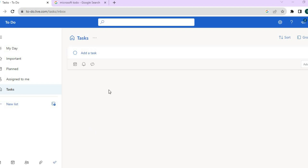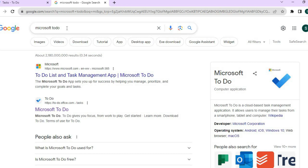I'm using the web version, as you can see right here. To access it, all you have to do is type in Microsoft To-Do, then select to-do.office.com — that's the second option. Once you have done that, you can create a Microsoft account by using your Gmail account if you don't have one already. It is quite straightforward.